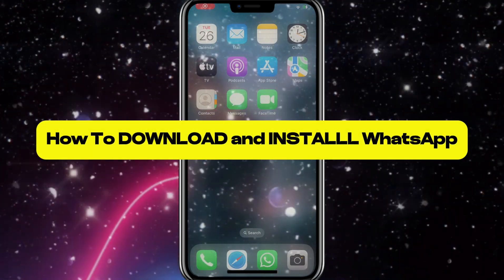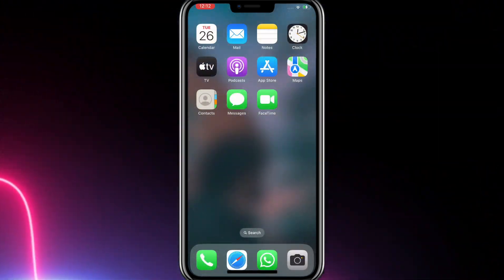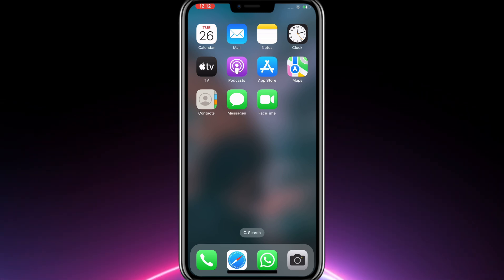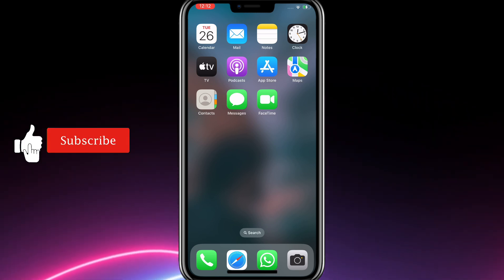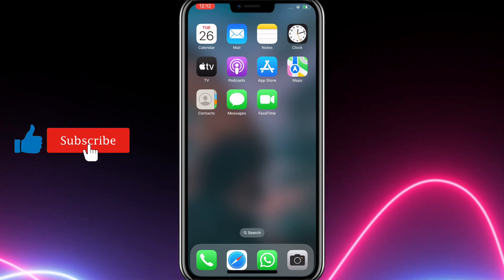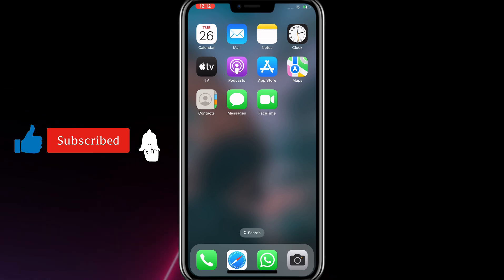Today we will learn how to download and install WhatsApp application. Before we get started, make sure to subscribe to the channel and leave a like on the video. Thank you. Let's get started.